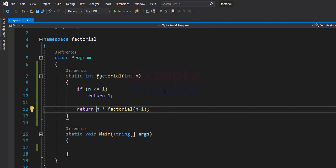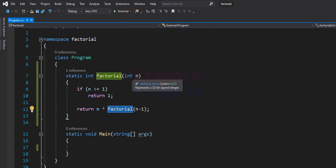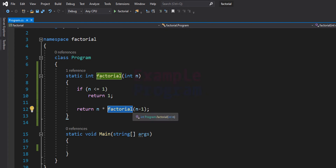For the number n the factorial value is n multiplied by the factorial of n-1. Since we are calling this function — the factorial function — it will be a recursive call. It will calculate the factorial of n-1, then n-2, and n-3, up until it reaches 1, and after that we get the factorial value.